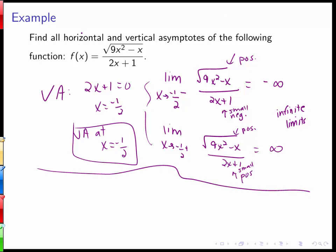These are both infinite limits. The fact that we approach infinity from one side and negative infinity from the other confirms a vertical asymptote at x equals negative 1/2. Now to find horizontal asymptotes, we need to consider the limit as x approaches infinity.